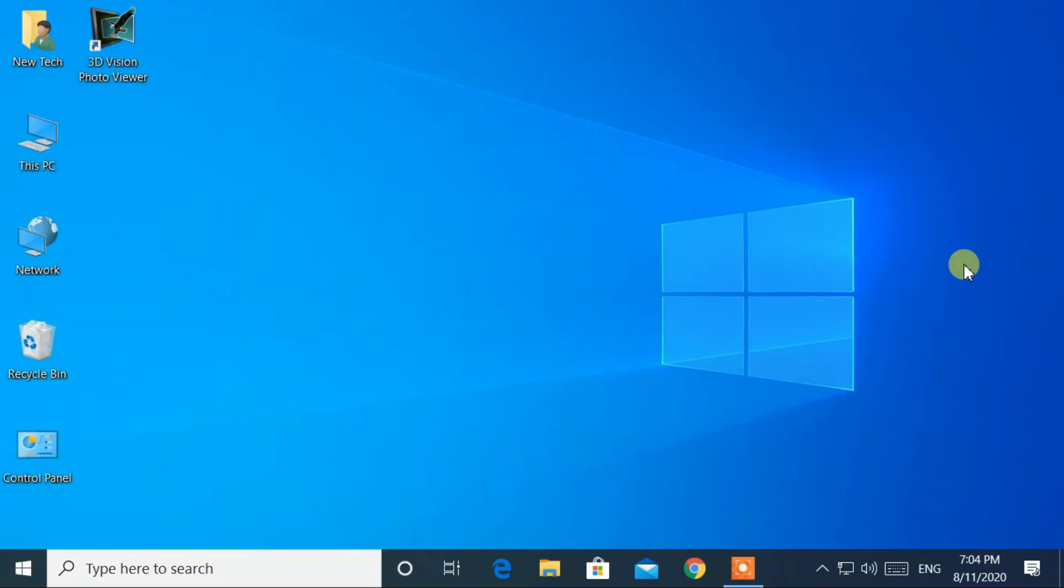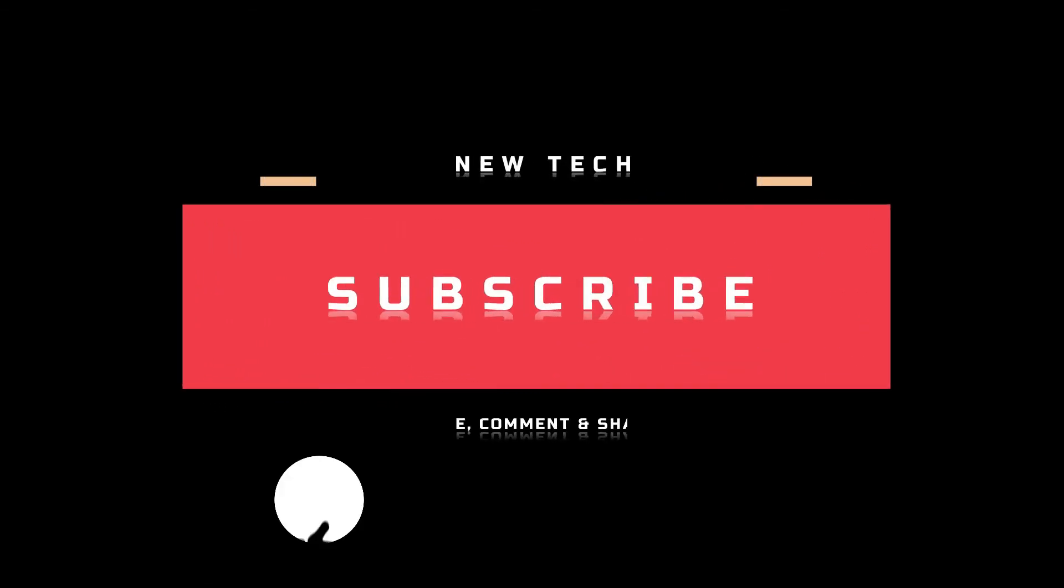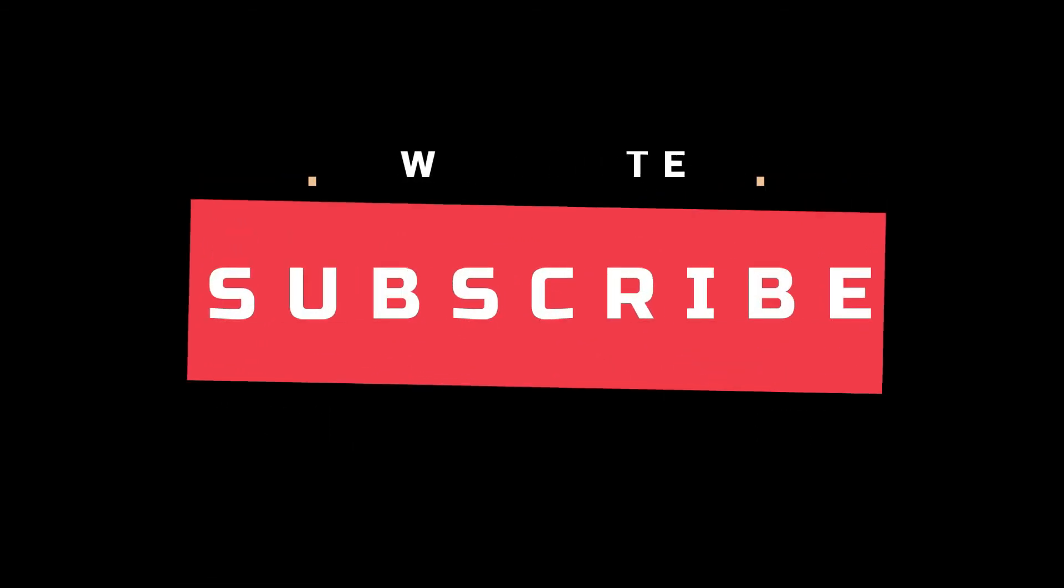In this way, you can open the Start menu in Windows 10. That's it for today. I will see you in the next tutorial with more amazing topics. Don't forget to like, comment, share, and subscribe to this channel.